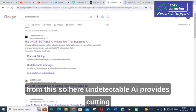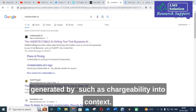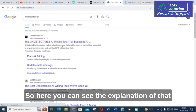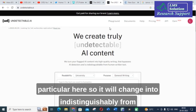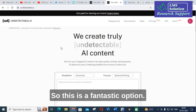Undetectable AI provides cutting-edge technology that enables users to convert text generated by any AI such as ChatGPT into content that is indistinguishable from human-written text — like human-written text. This is a fantastic option.